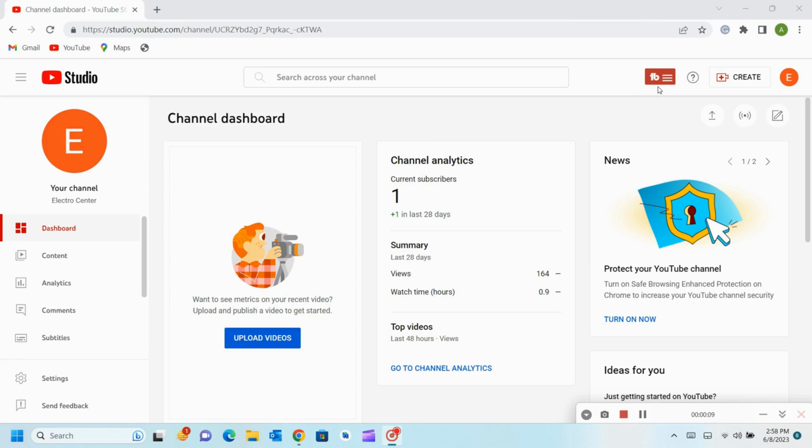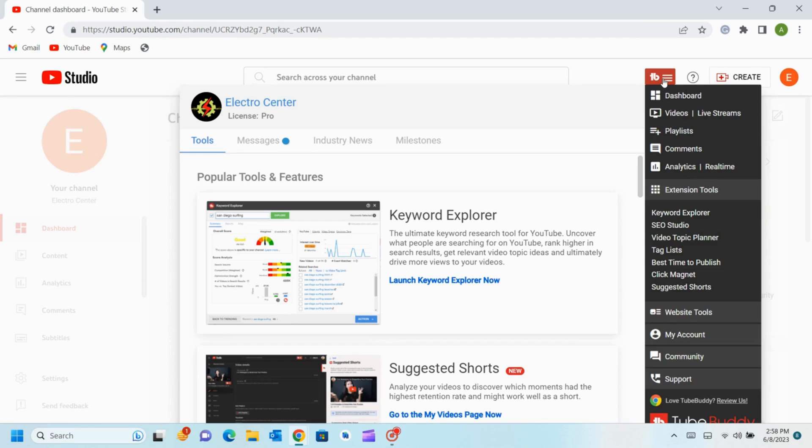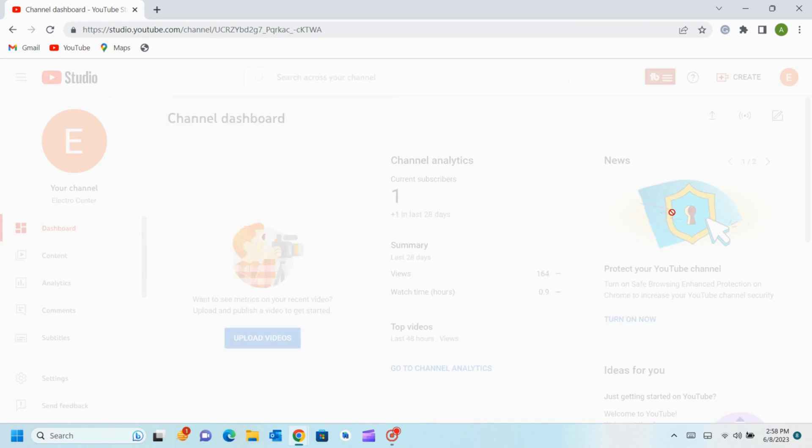Now you will see a TubeBuddy box like this and click that box. Now go to the Keyword Explorer and click it.